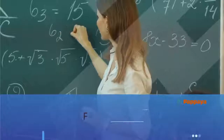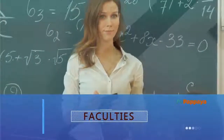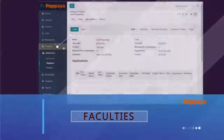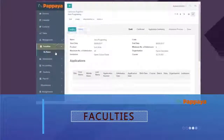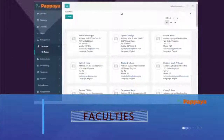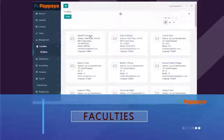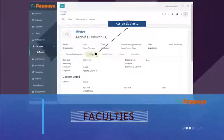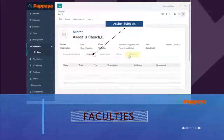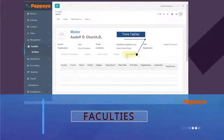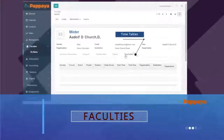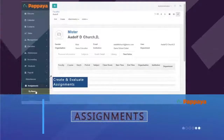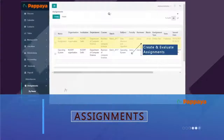Faculty management: faculties can be entered into Papaya Ed with the necessary information filled out. Once the faculties are in the system, they can be assigned to specific subjects and provided with timetables for the classes they teach. Faculties can create, assign, and evaluate assignments online.